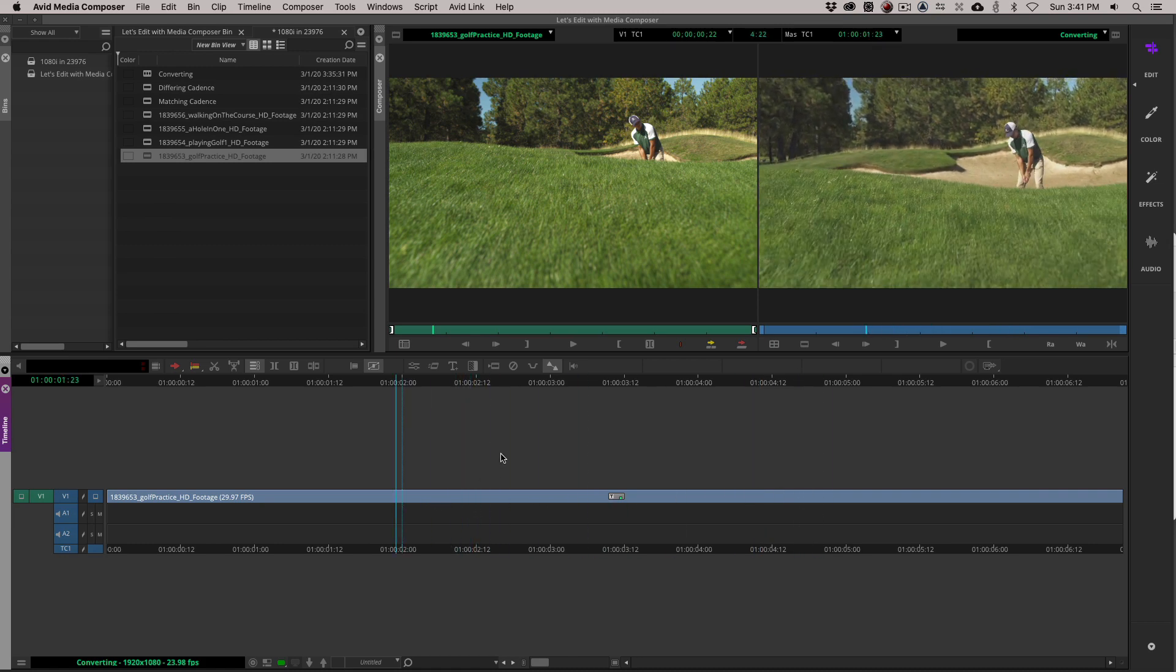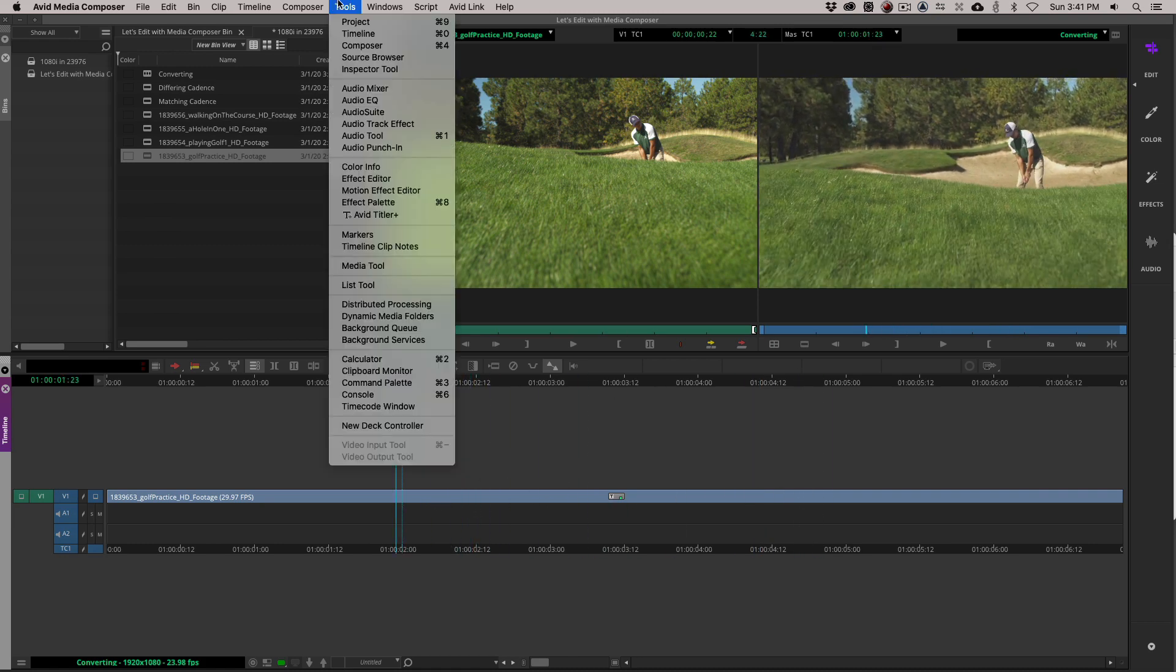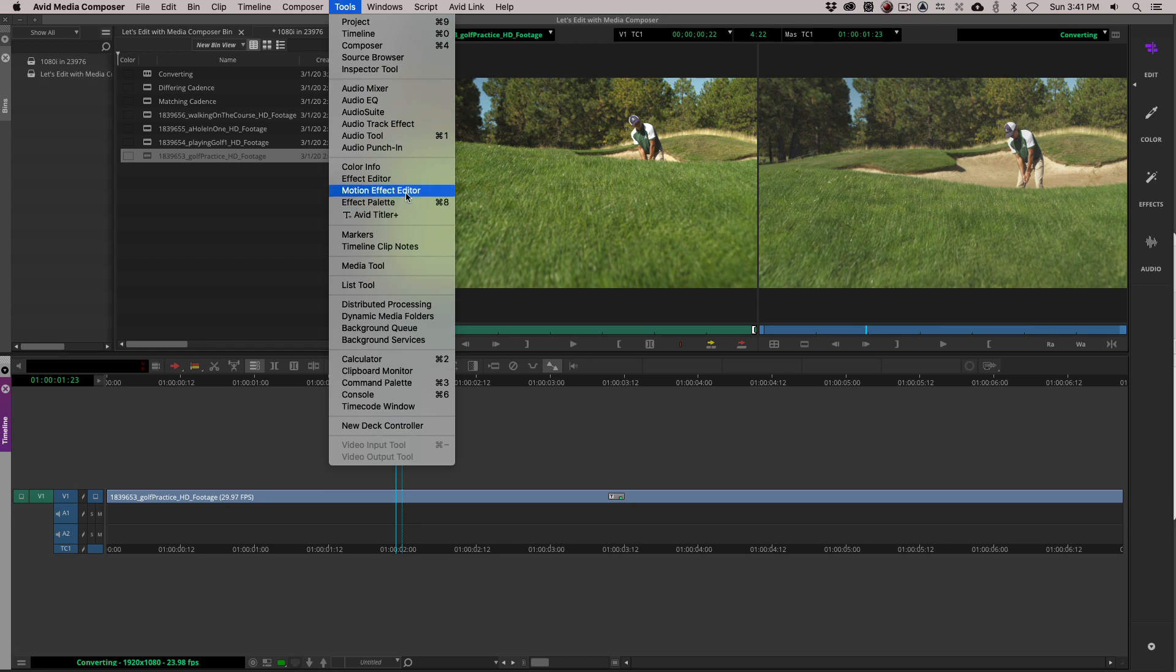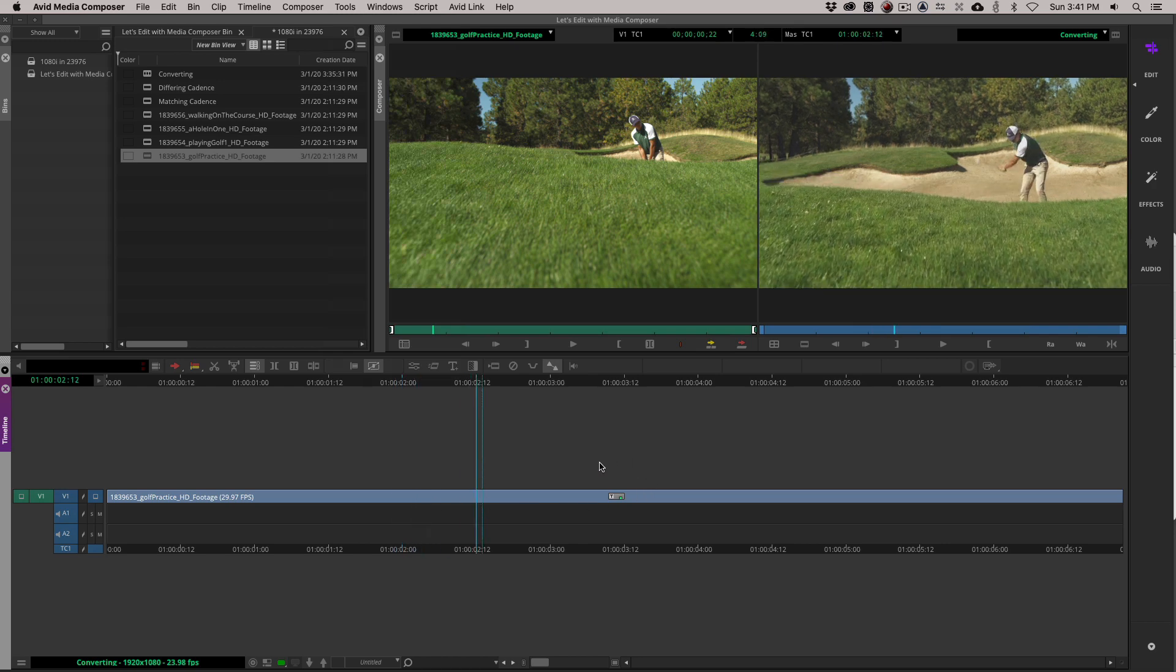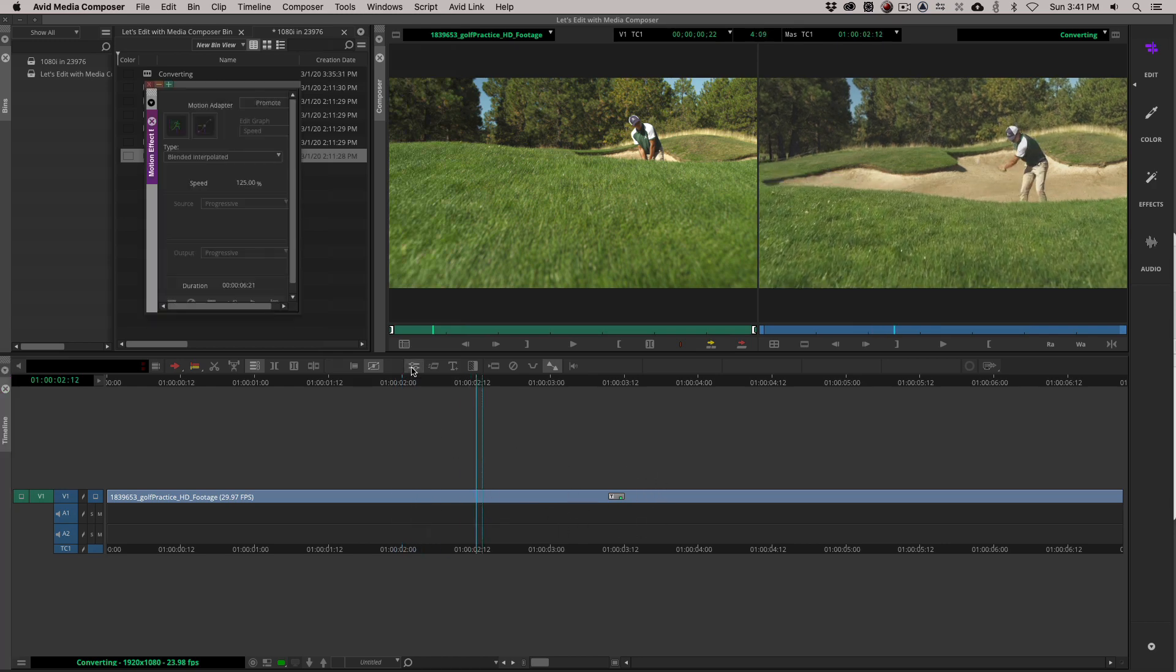The first thing we're going to do is navigate up to tools, come down to the motion effects editor. The other way to get quick access to it, if you are in your timeline parked over the clip that has the temporal adapter, is simply try to step into effects mode. Once you do, the motion effects editor will appear.